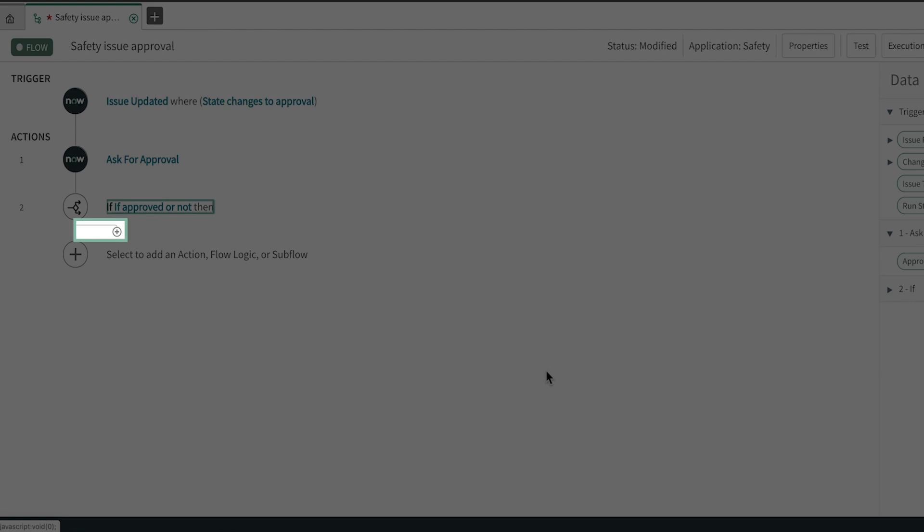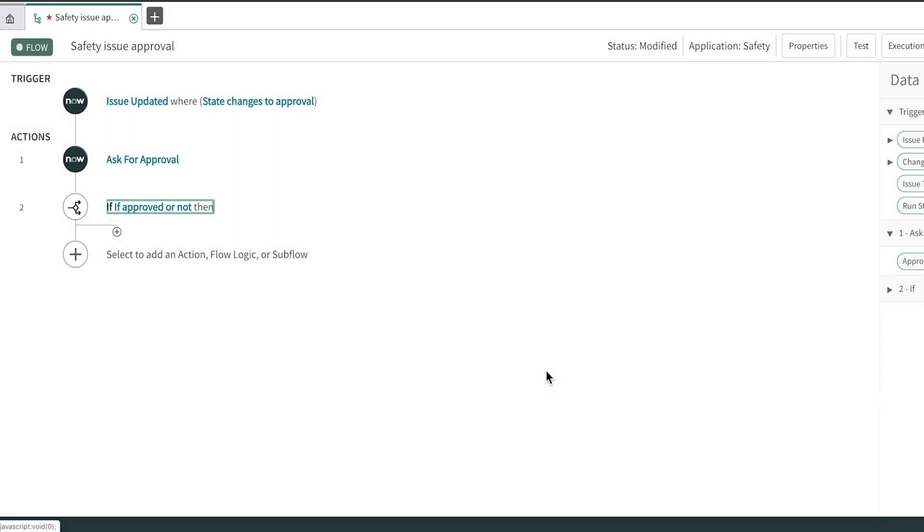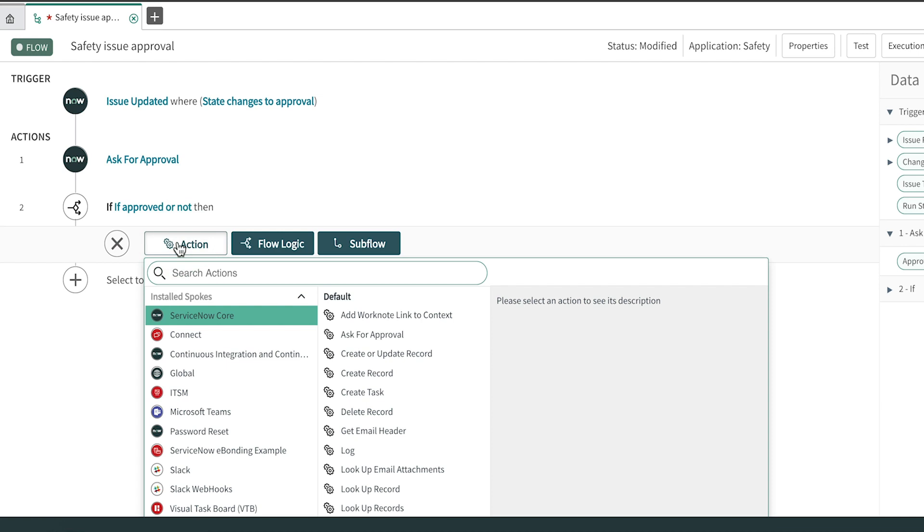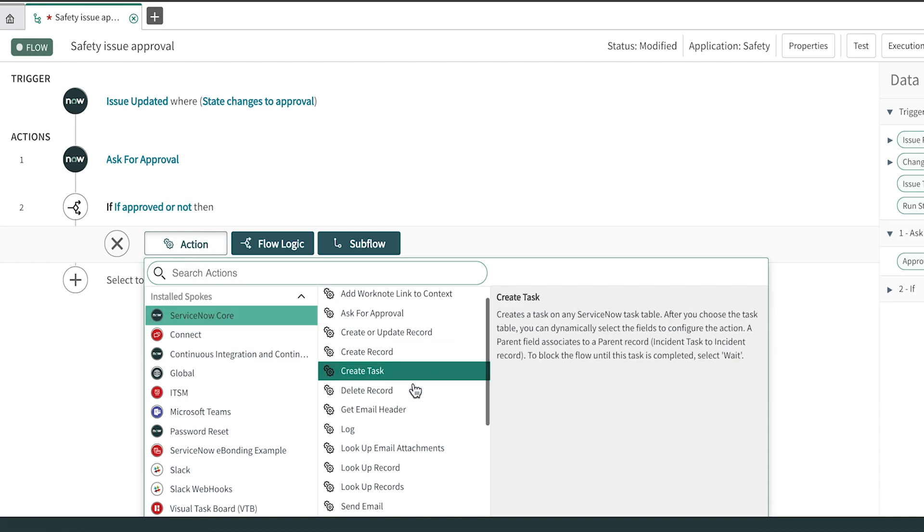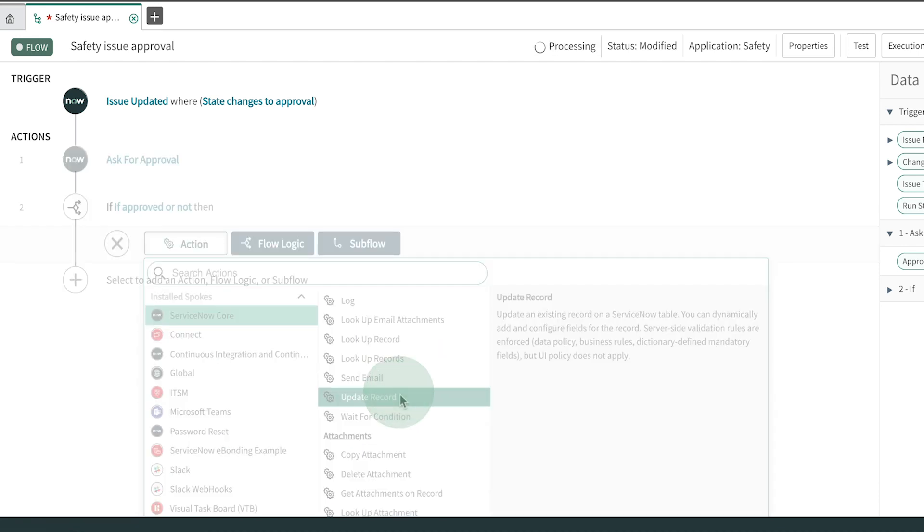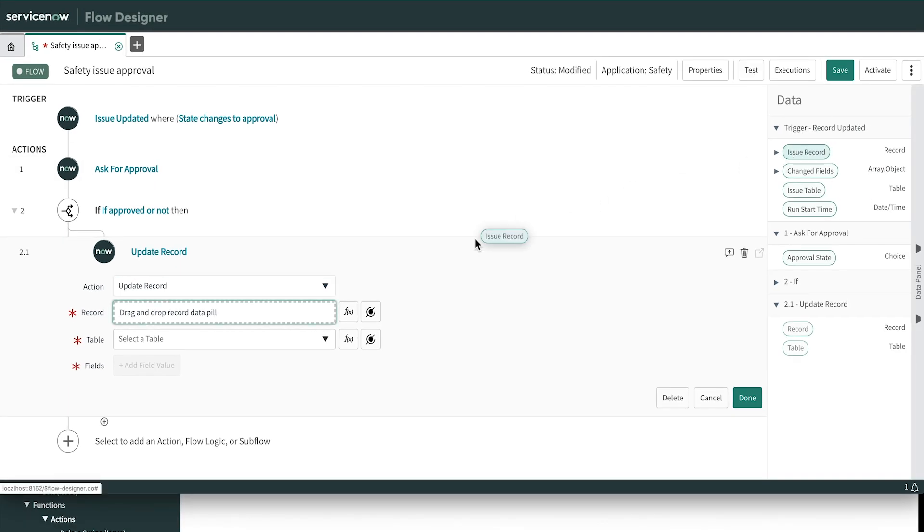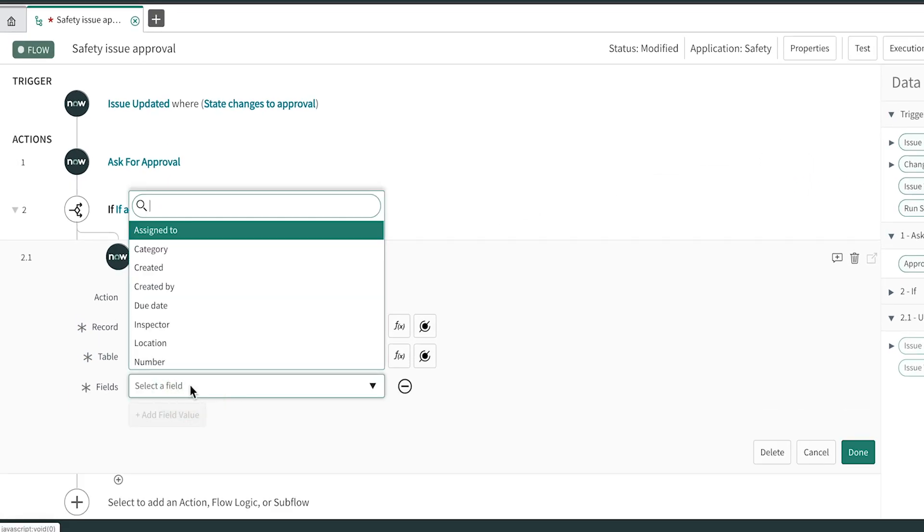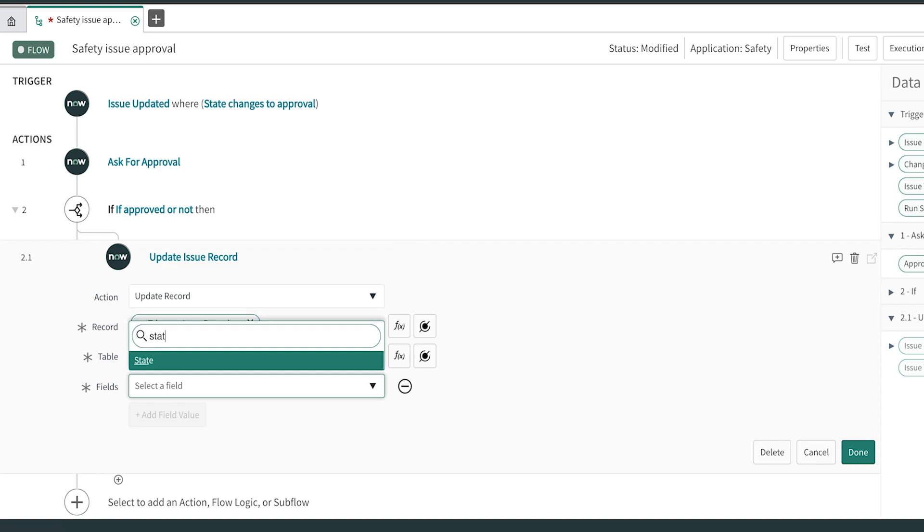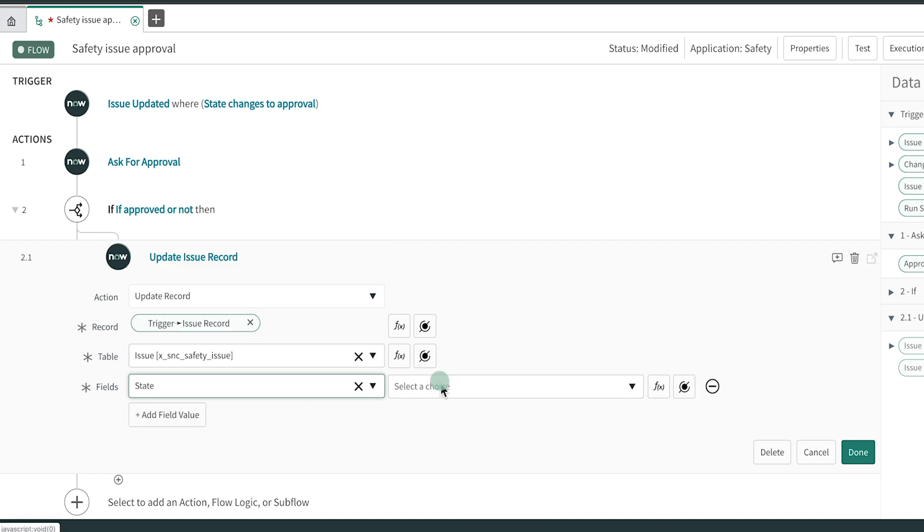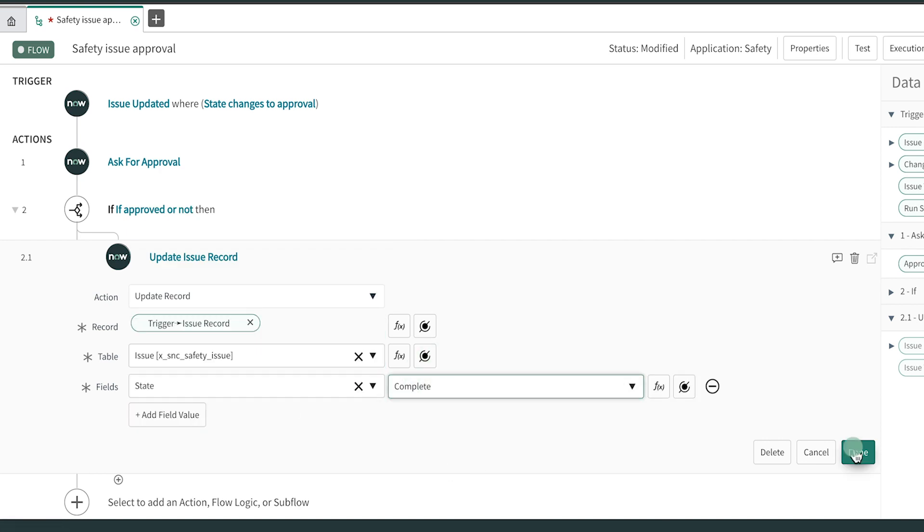Notice now that there's a fork in the flow. If our inspector approves the work, the flow proceeds down this right branch. And when that's the case, we'll update the record to indicate it's closed complete. To do that, we add another action using the similar plus icon on the branch we want to follow and find the update record action. Once again, we're going to use the trigger issue record. Here are the fields available to us. From Add Field Value, we select State, set the value to Complete, and click Done.